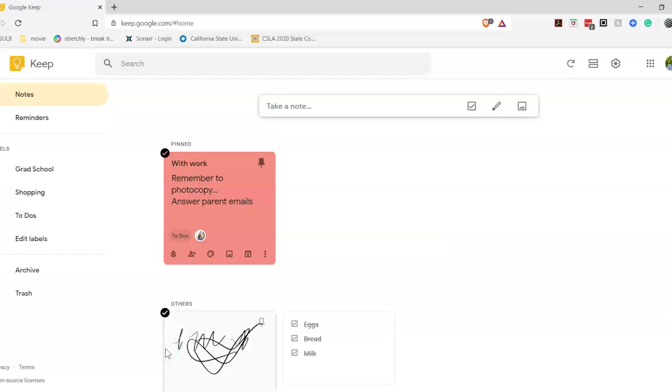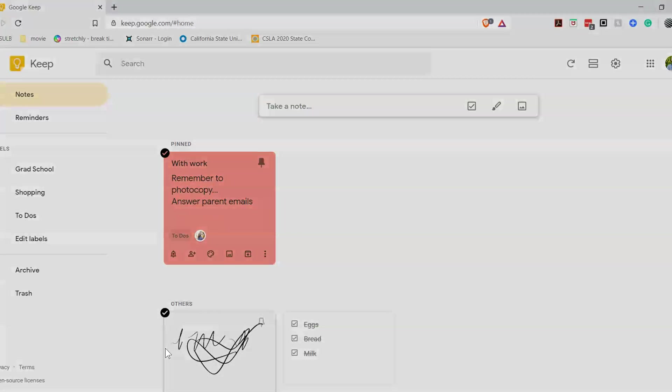That has been looking at Evernote, OneNote, and Google Keep. For me personally, I prefer OneNote because of the classroom organizational structure. Evernote has a lot of similarities between OneNote and Evernote. And then Google Keep, I think, is more of a note keeping, quick note keeping, a to-do list keeper, and doesn't have as much of the organizational structure that OneNote and Evernote have. Thank you.